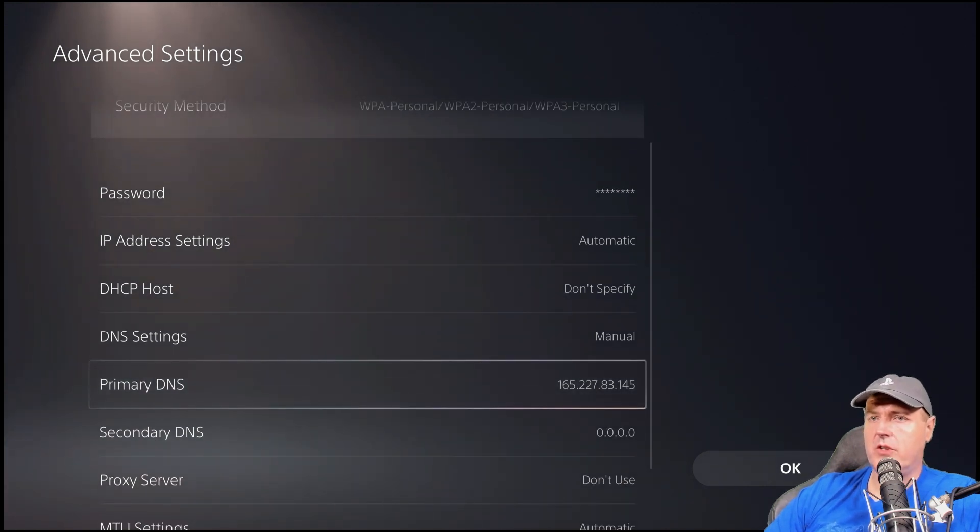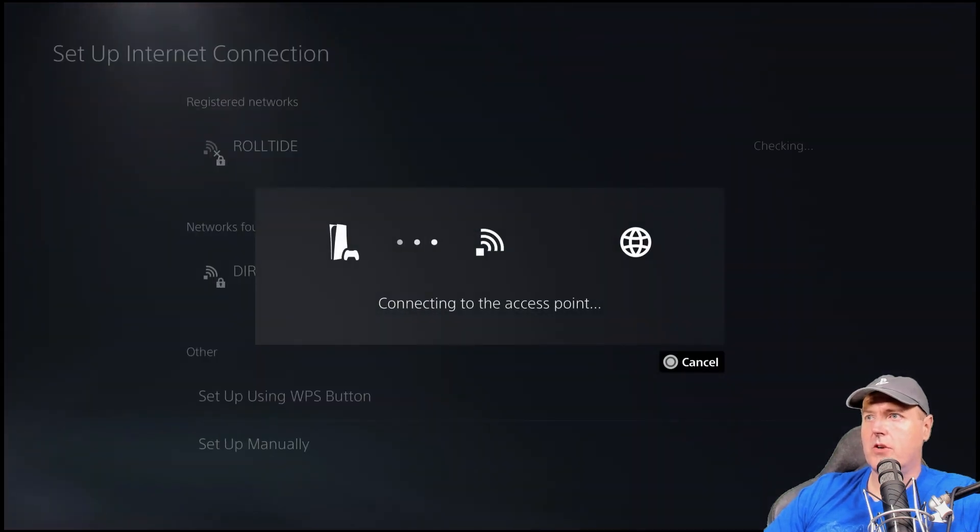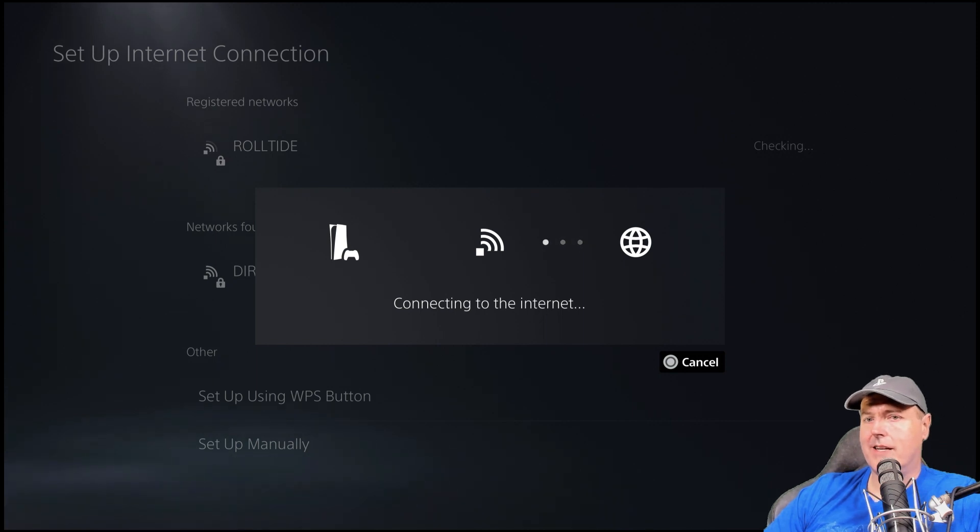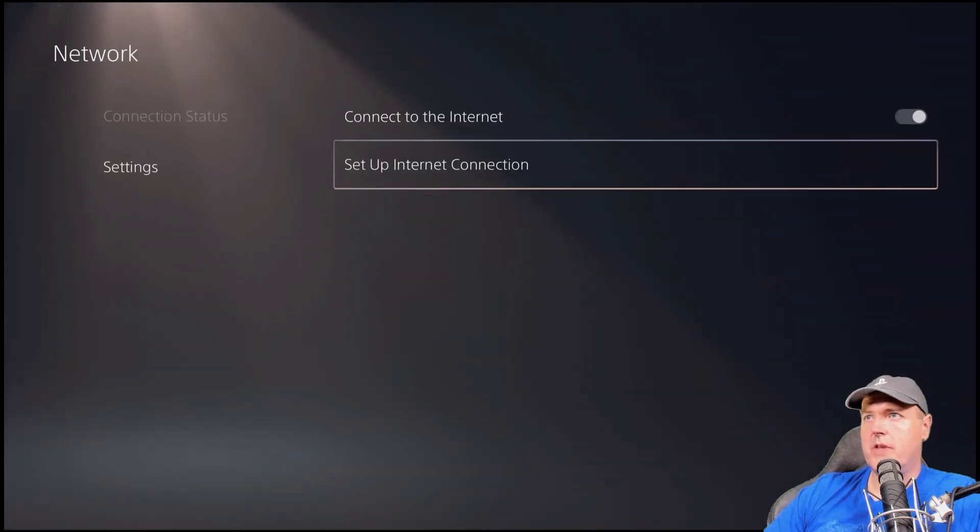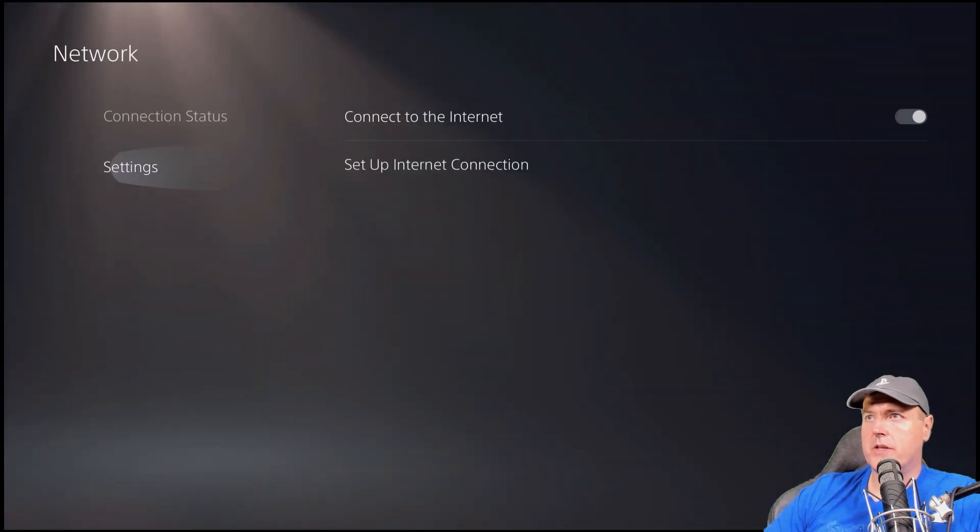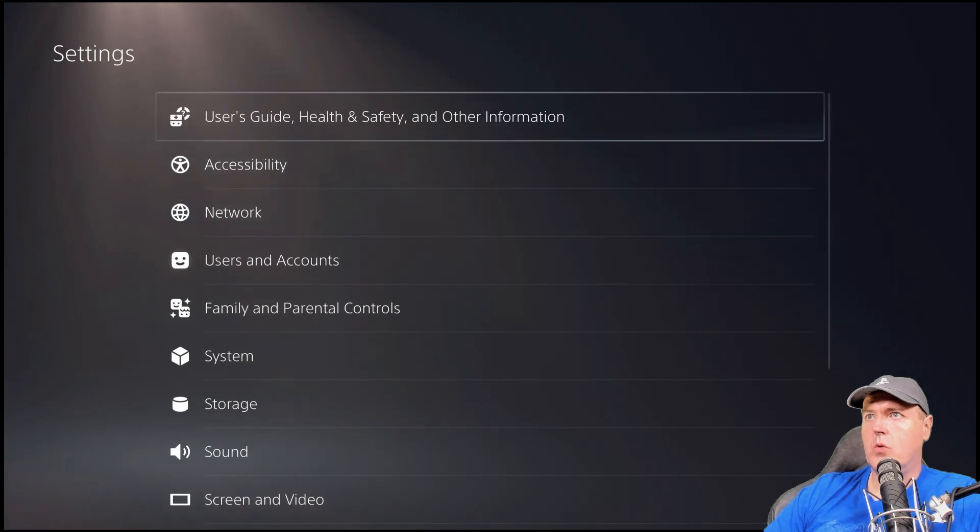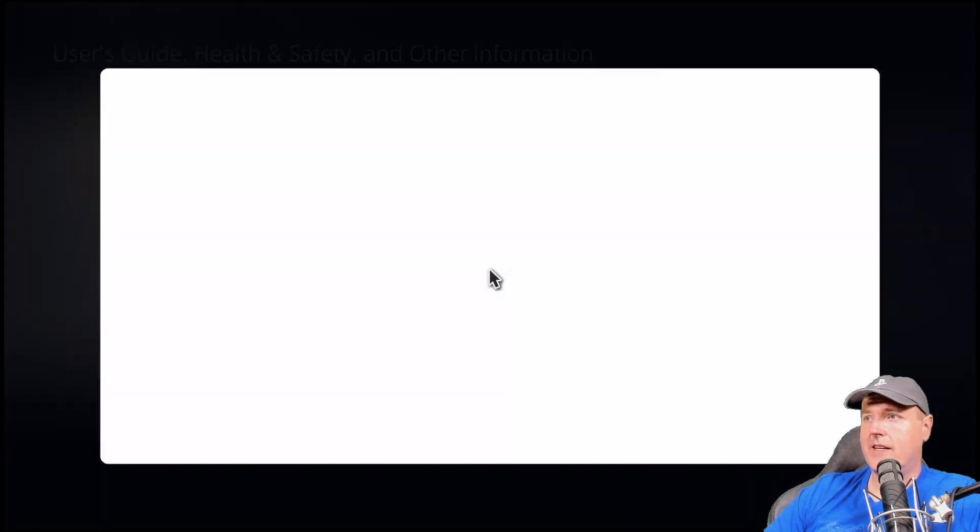OK, so once you've got your primary DNS set to that, just make sure you hit OK there and that you get back connected to the Internet. Once you do that, we're going to press circle, circle, go up to user guide, user guide, then user guide again.